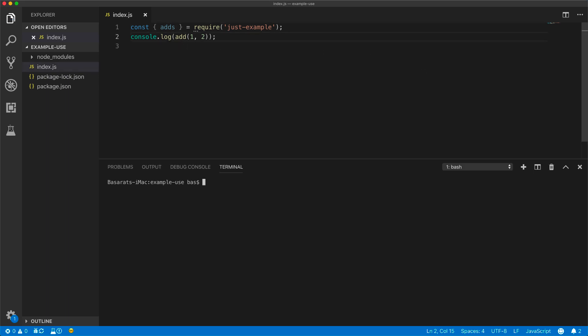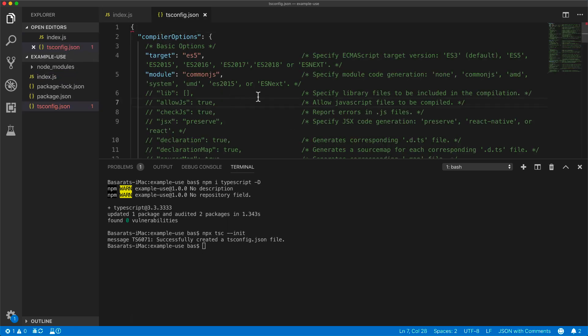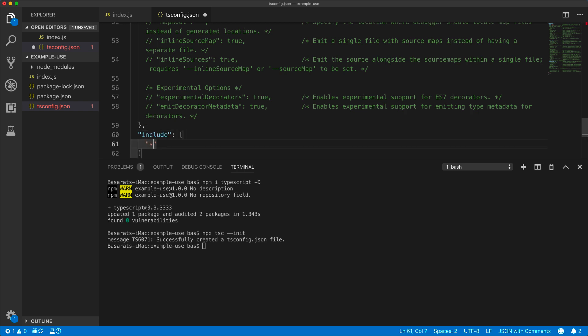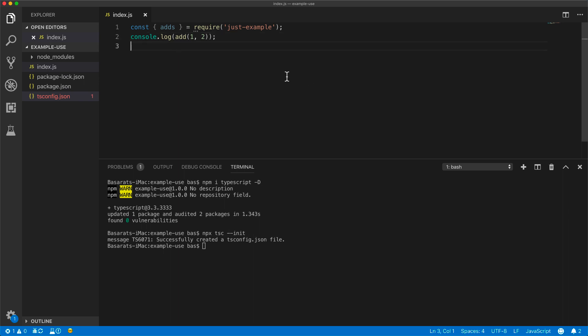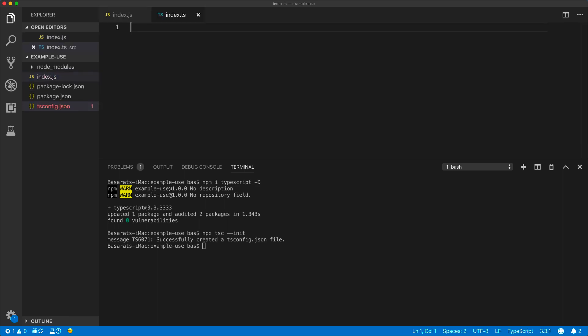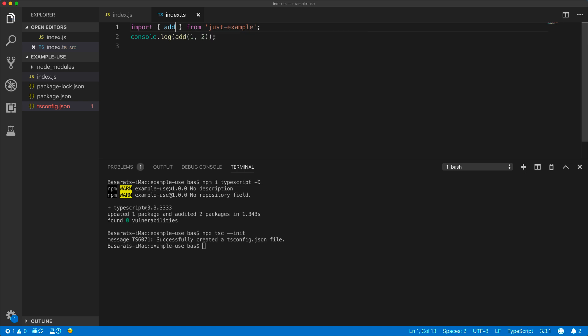We can quickly bootstrap TypeScript into this project by installing the TypeScript compiler as a dev dependency, followed by using the tsc to initialize a new tsconfig.json file, mentioning that all our TypeScript source code will be included in the source folder, and then moving this JS file into a new source index.ts file. Of course, now we would use the new ES module syntax to import our example add function.